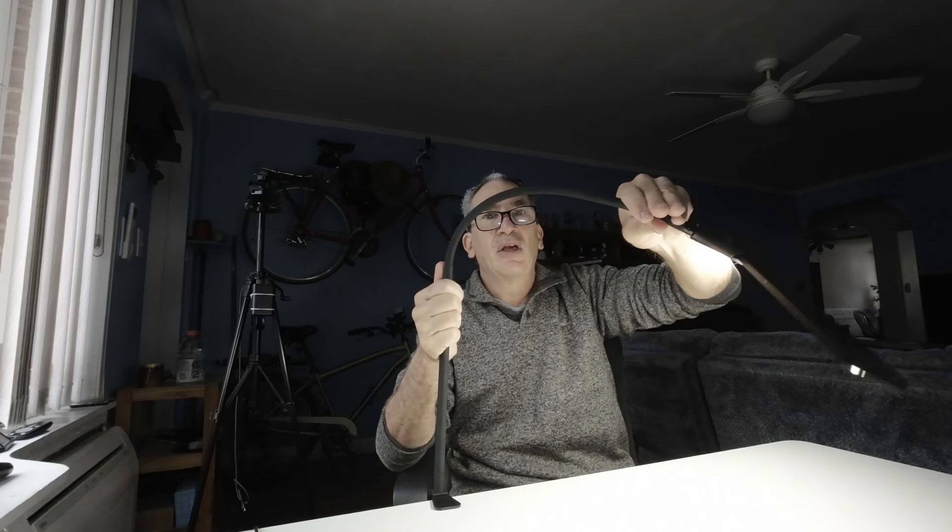Once I get the light where I need it to be, I can tighten things down. When I'm all done for the day, I can simply find the off button. And there you go. I hope you enjoy your desk lamp. It is a nice desk lamp, very bright indeed.